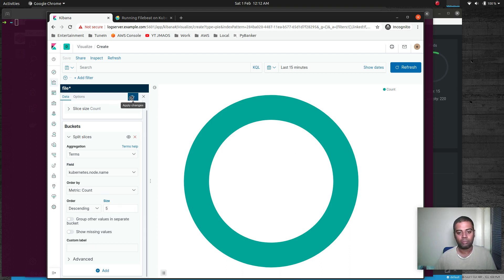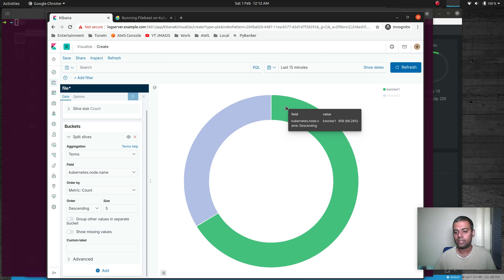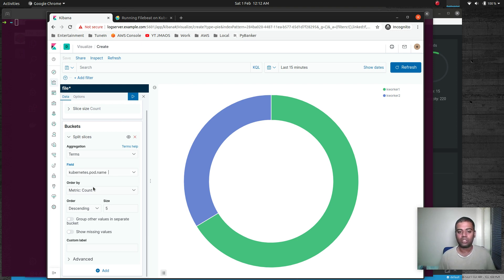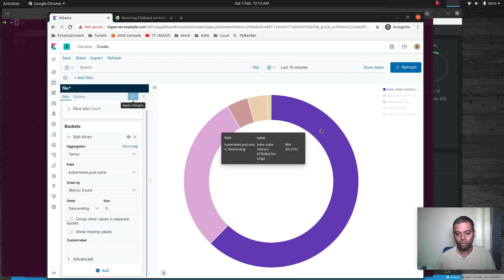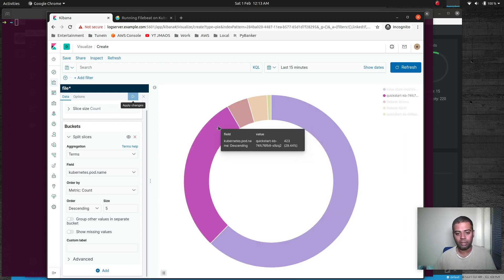Hit the play button — we can see k-worker-2 has 33% of logs and k-worker-1 has 66%. Changing the field to kubernetes.pod.name shows log distribution by individual pod — kube-state-metrics is sending 62% of logs, quickstart-kb (Kibana) is sending 29%, and so on. This helps identify which container is emitting the most logs.